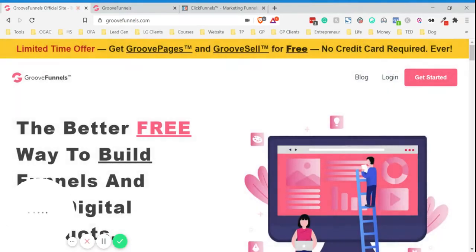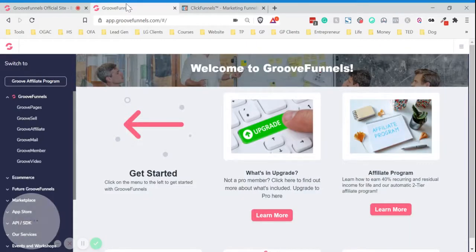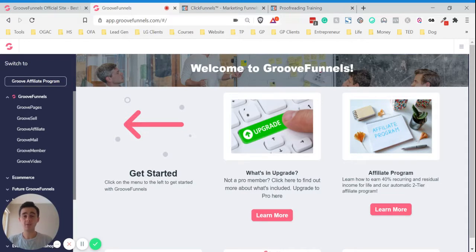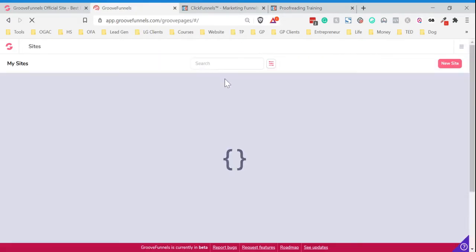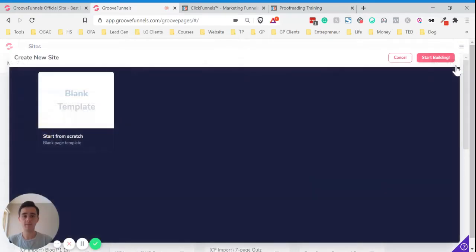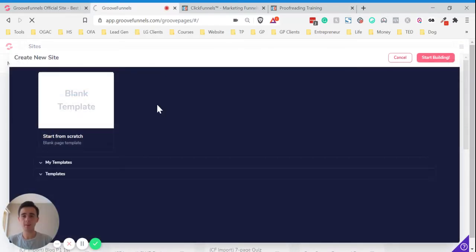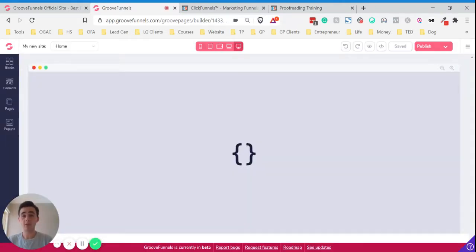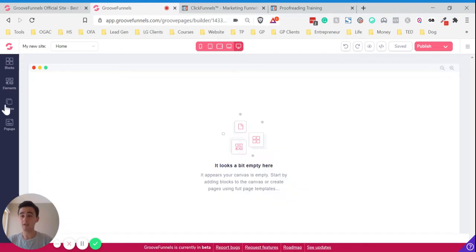So if we just go into our GroovePages dashboard. Once you're inside your GrooveFunnels dashboard, just go to GroovePages here. And then we want to click New Site and Blank Template. First off, I'm going to show you what happens when you usually try and import something from ClickFunnels into GrooveFunnels, and then I'll show you the workarounds.